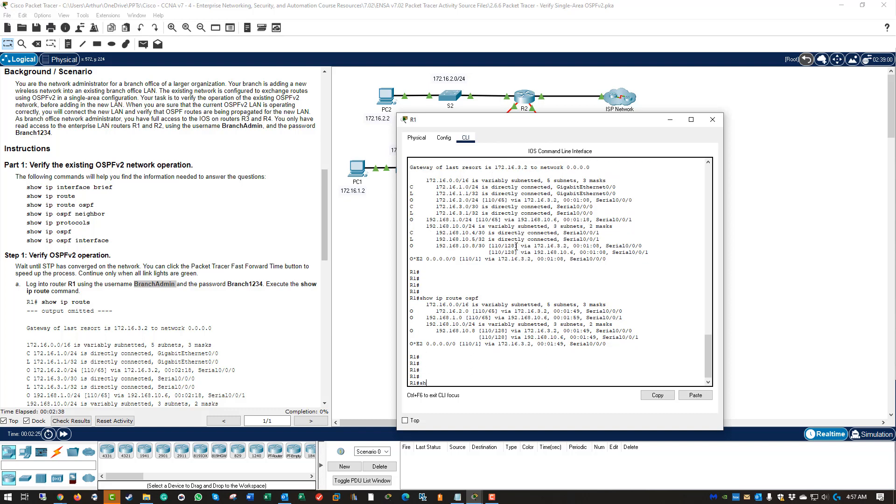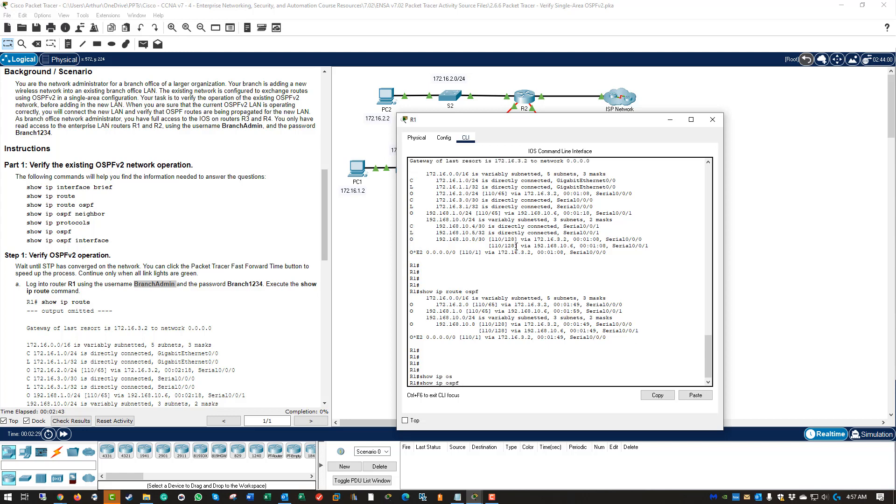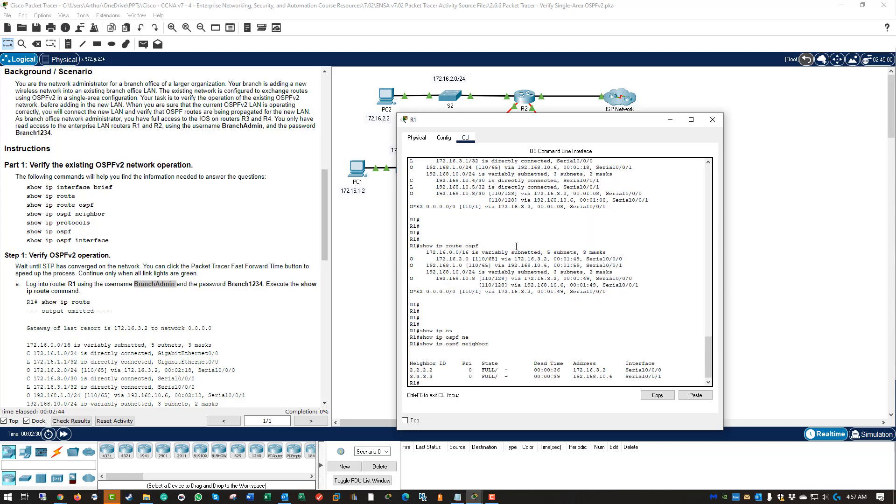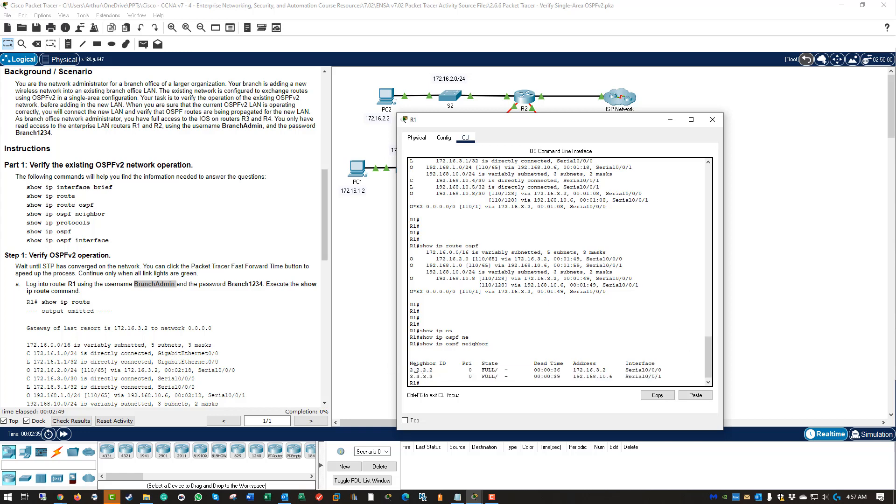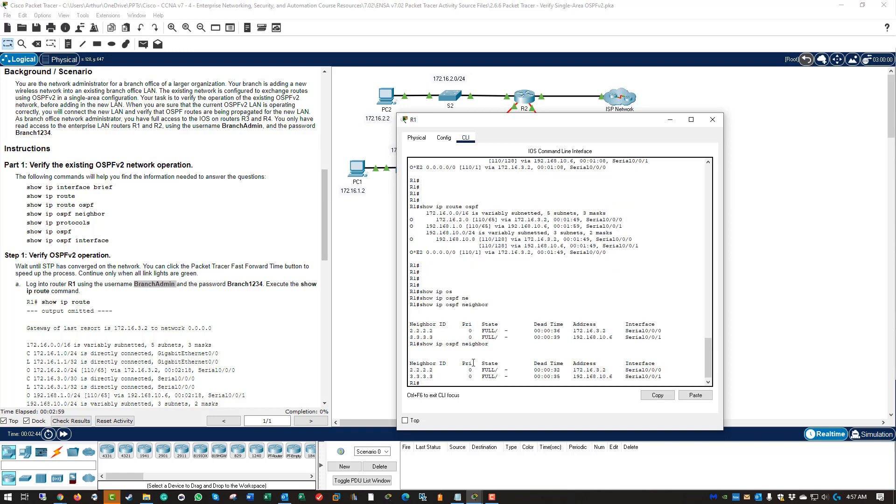Next, we can do a show ip ospf neighbor. And we can see our OSPF neighbors. We can see the OSPF router IDs. We can see their priorities. We can see their state. And they're in a full loading state.